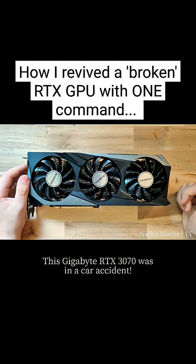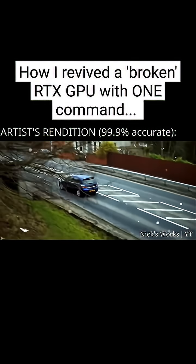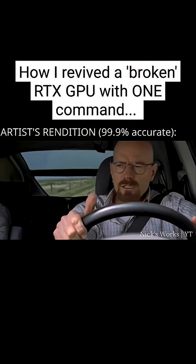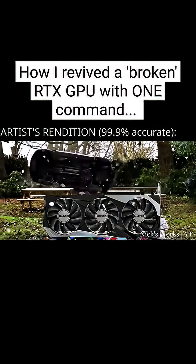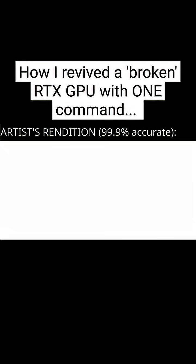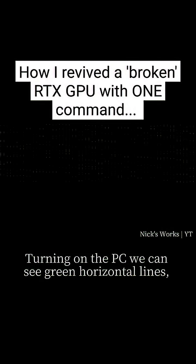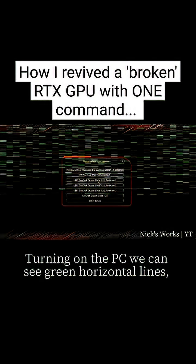This Gigabyte RTX 3070 was in a car accident. Turning on the PC, we can see green horizontal lines.